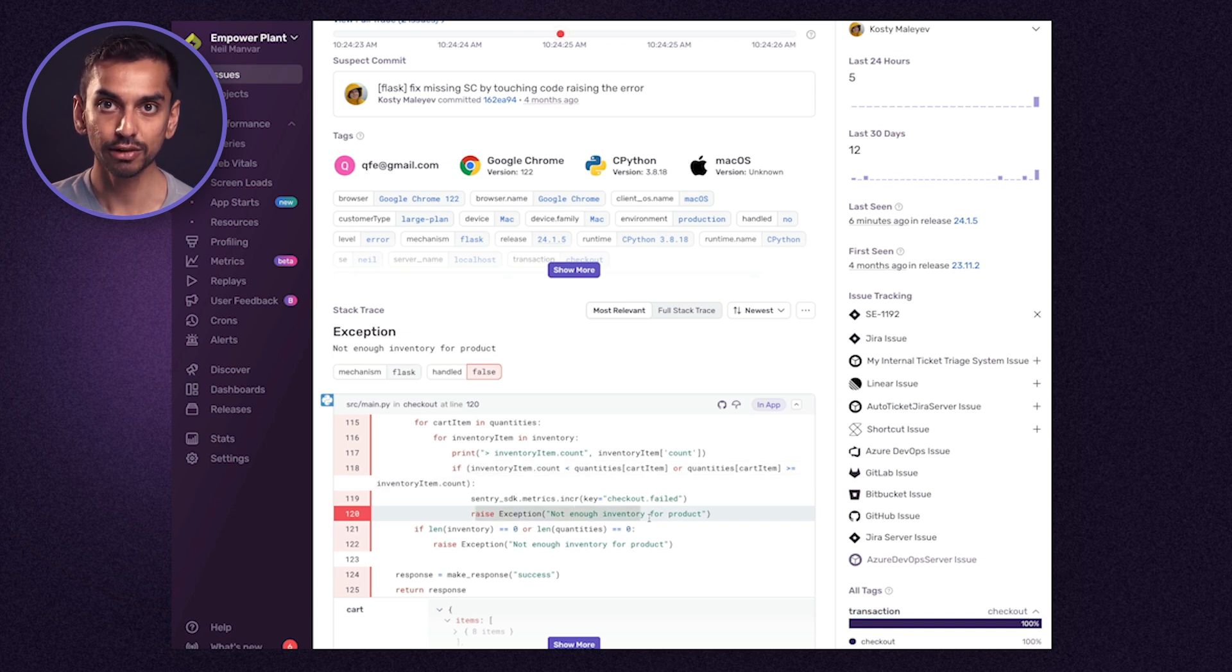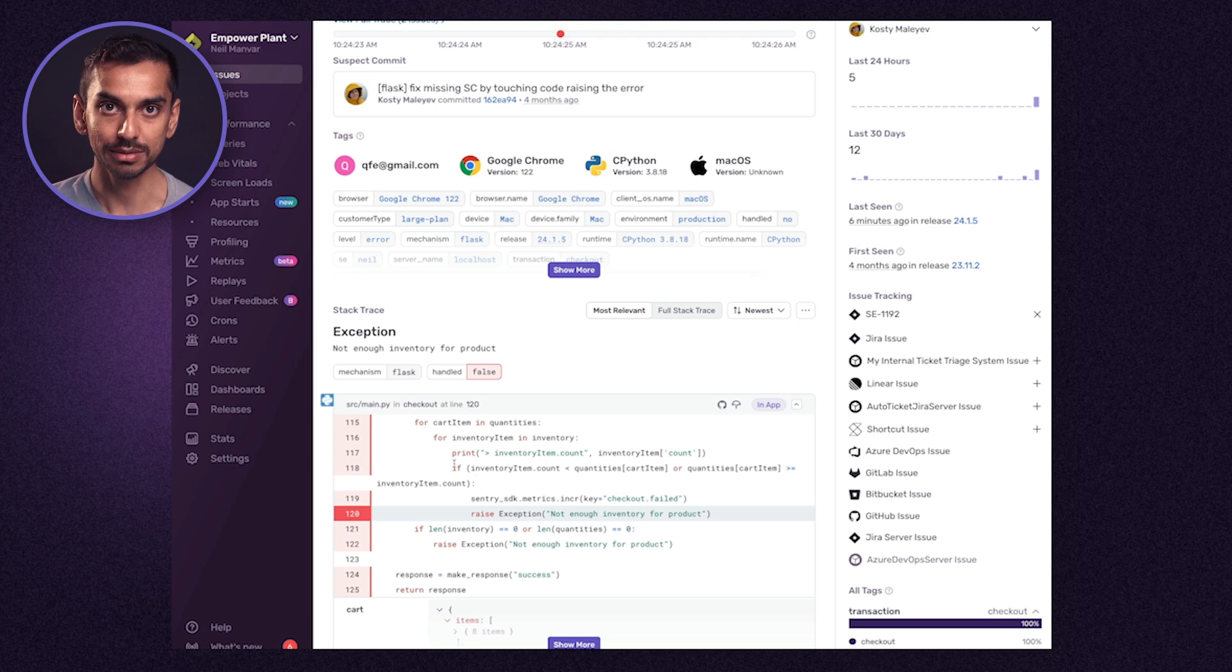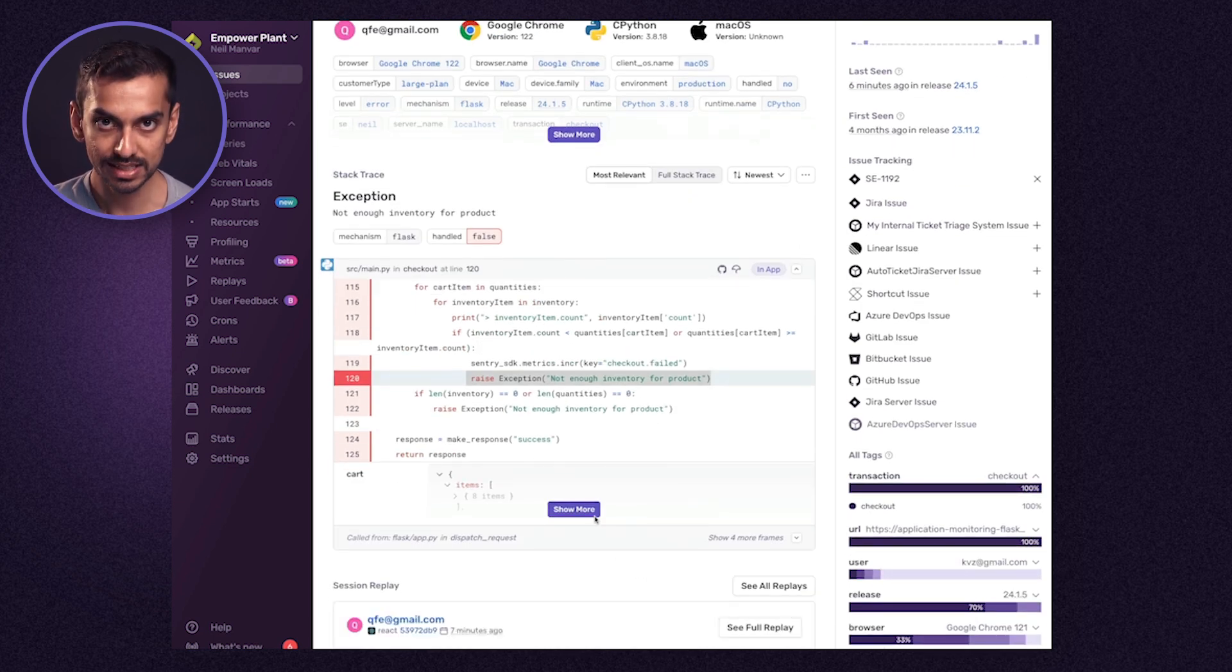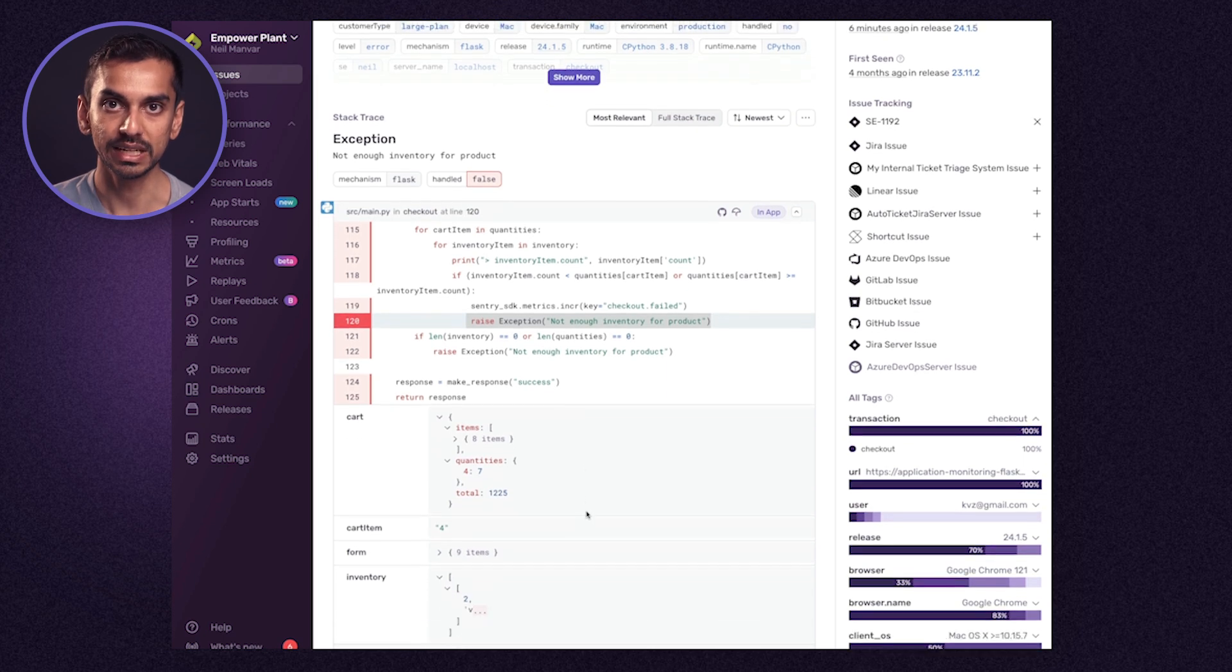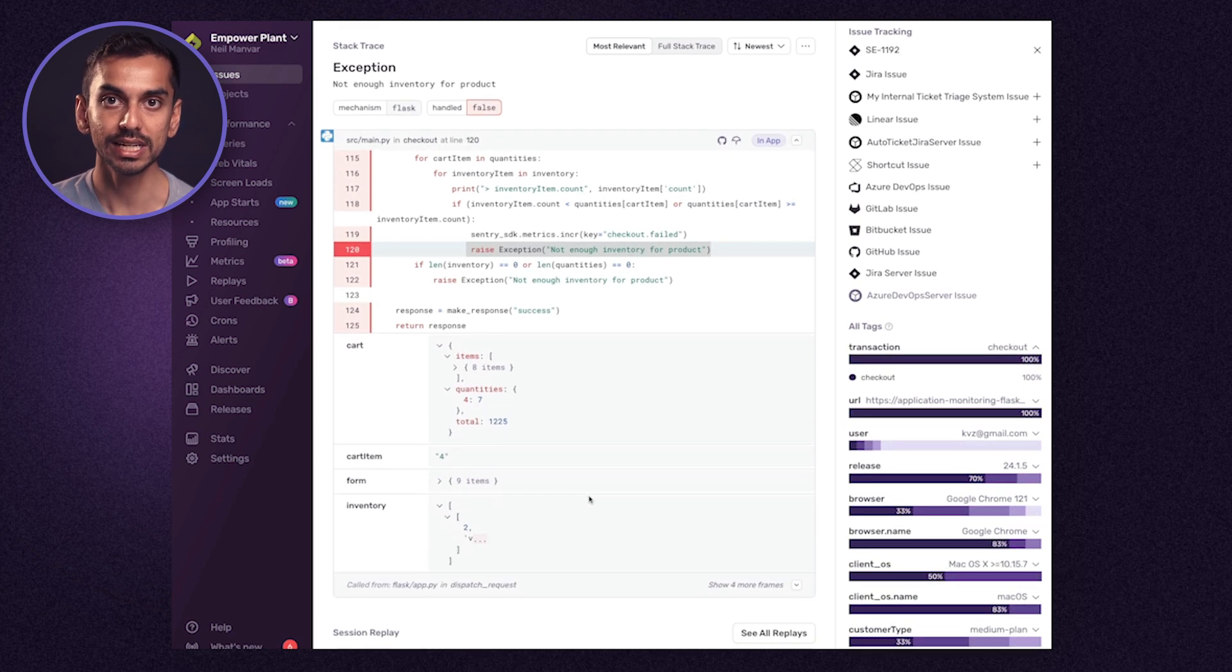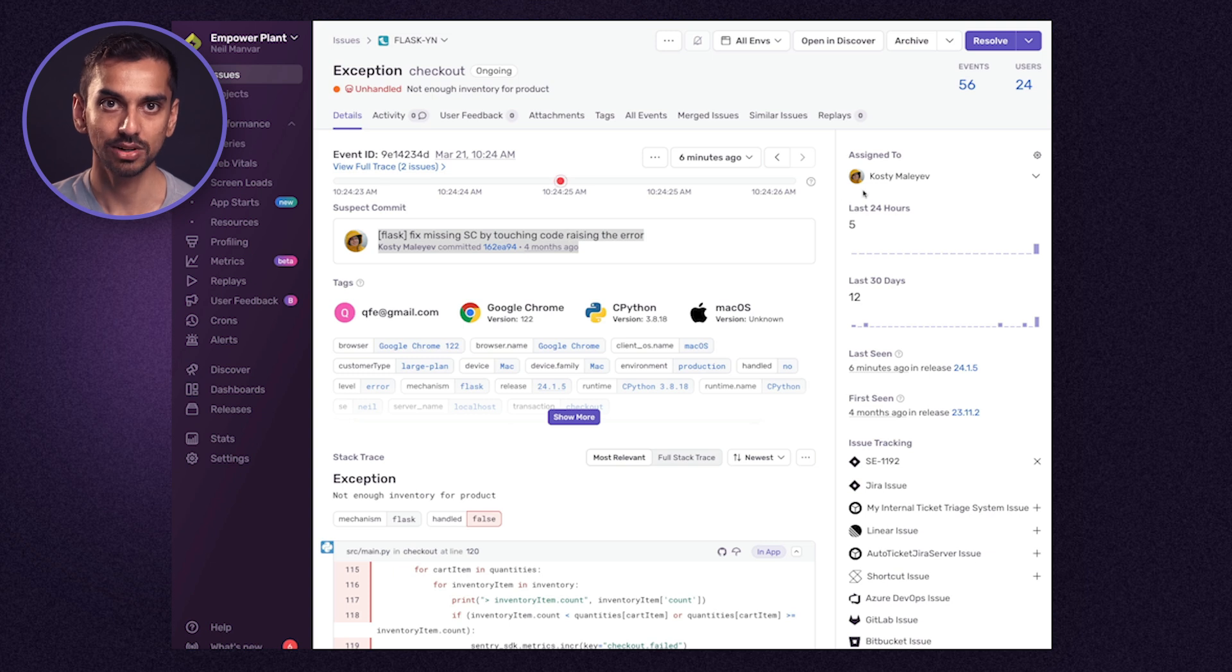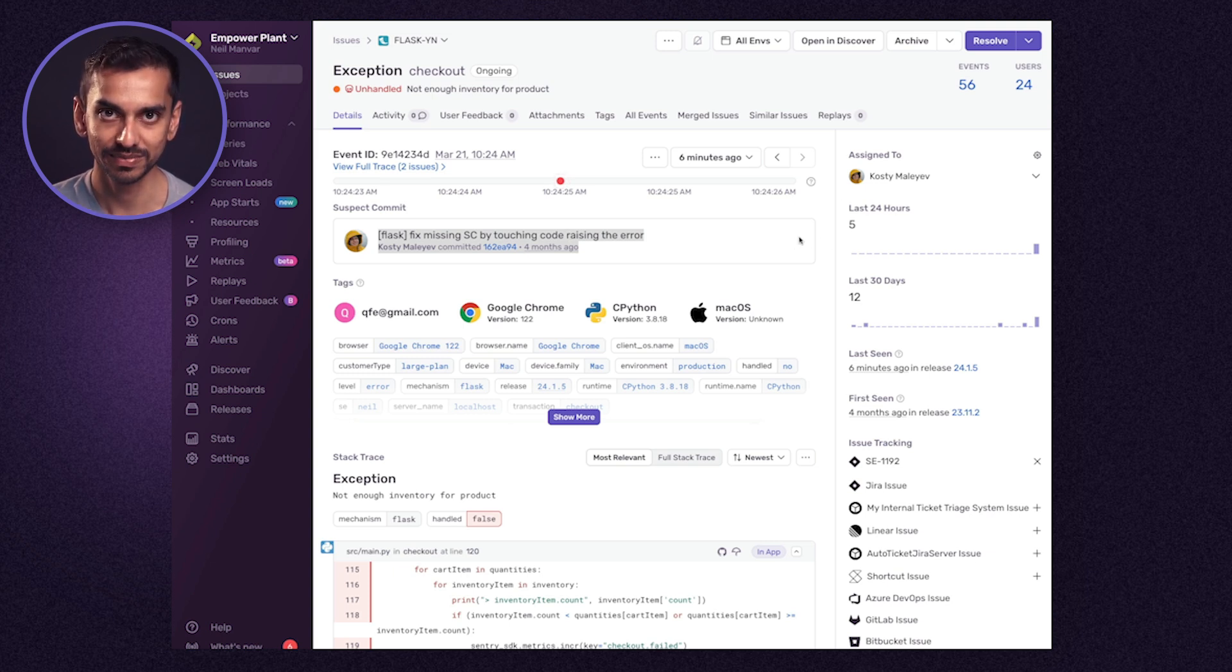We can even inspect the variable values in Python so that we get a deeper understanding. So in this case, it was this specific commit that caused the issue and therefore its author should be the one that fixes this. Once fixed, our application will function as expected and purchases can be fulfilled successfully.